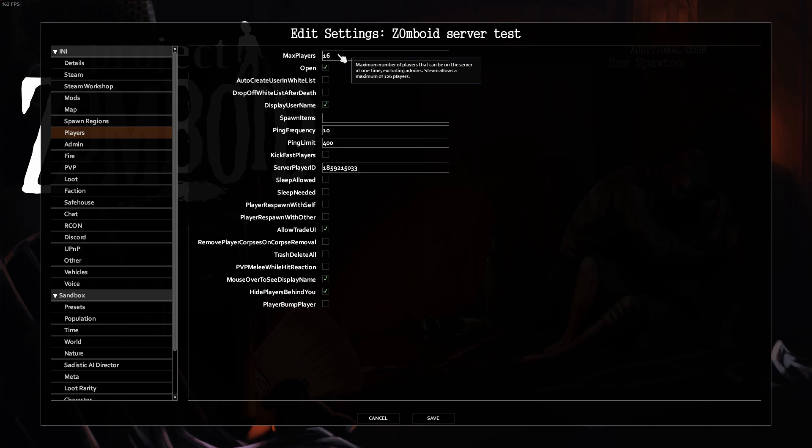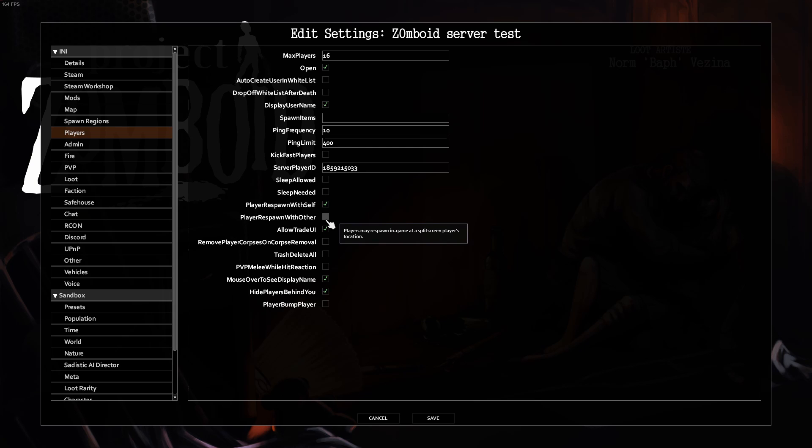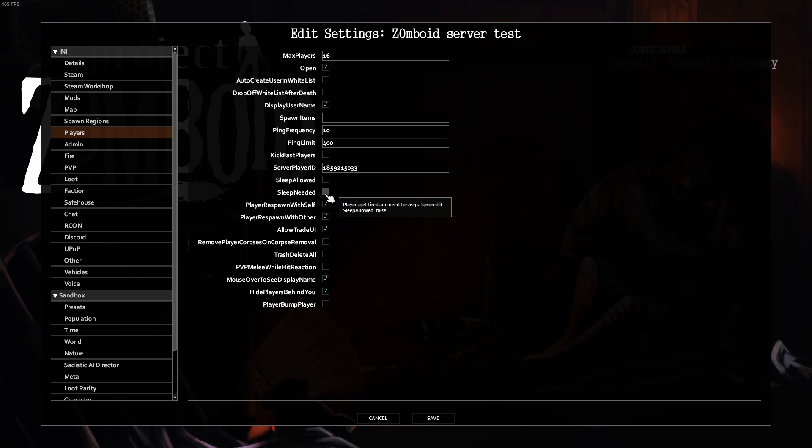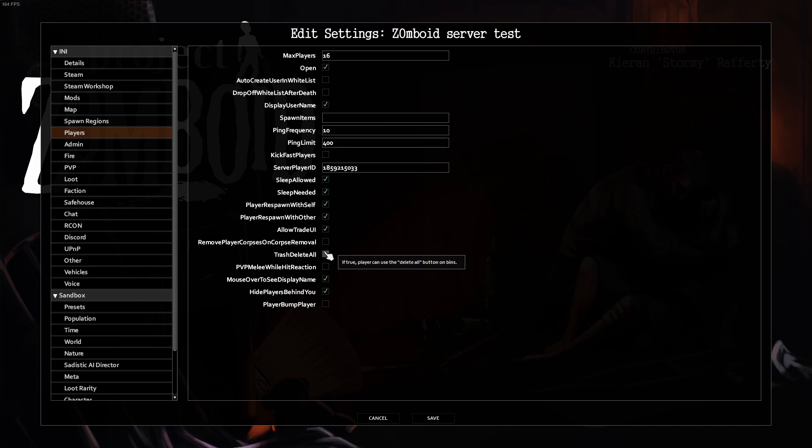Players, max players here, 16 is fine as default. This option here, Player Respawn with Self and Player Respawn with Other, is actually quite helpful. If you want to sleep, click Sleep Needed On. And additionally, click Sleep Allowed On. I'd recommend using this.